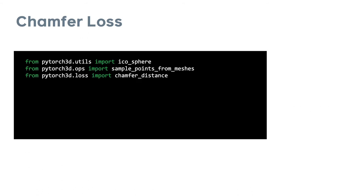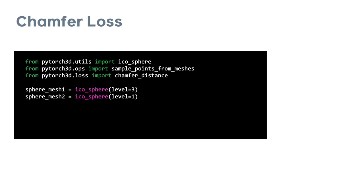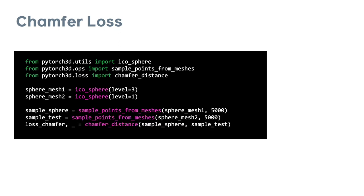Here's a quick code example of how you might use chamfer loss. We import the chamfer distance function along with two helper functions: one to create a sphere mesh and another function to differentiably sample a point cloud from the surface of the mesh. We initialize two spheres of different topologies and sample 5000 points from the surface of each mesh and then finally use these points to calculate the chamfer loss.